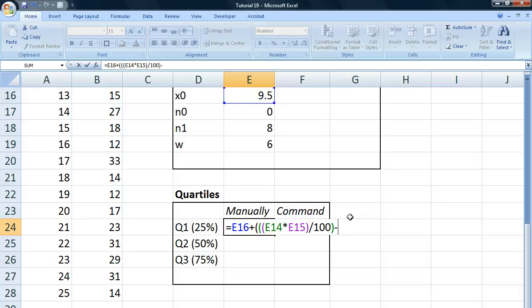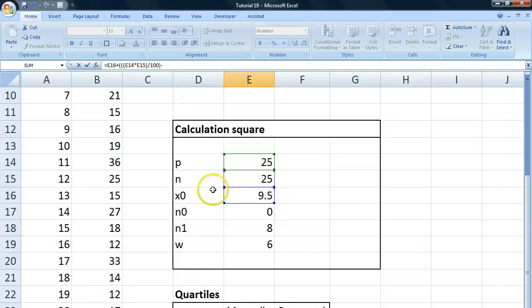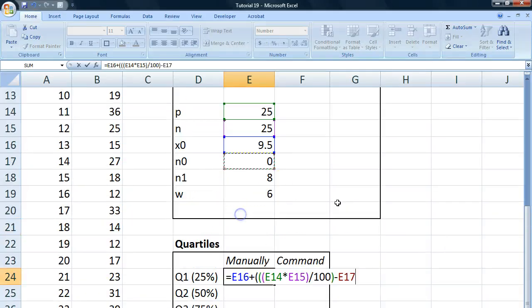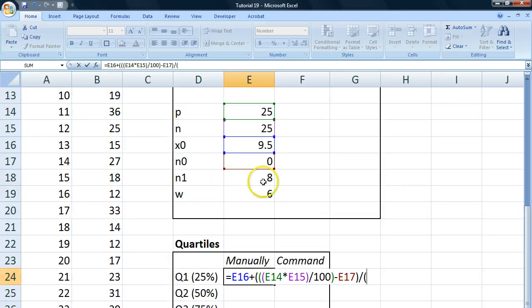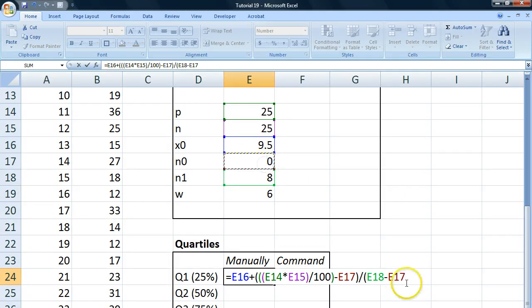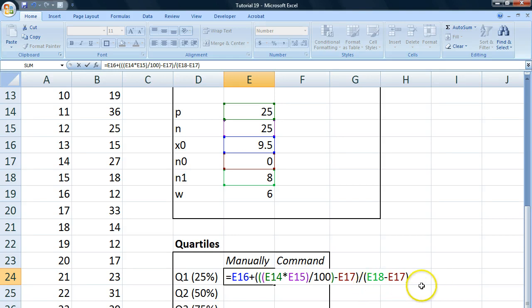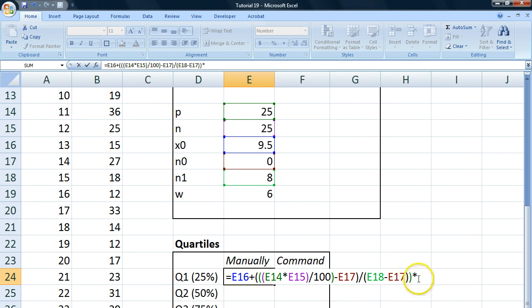Close that parentheses and we go minus n0, which is 0 in this case, so it's not going to affect the equation or anything. Divided by n1 minus n0. There we go. Close that and we multiply all of this by our class width.